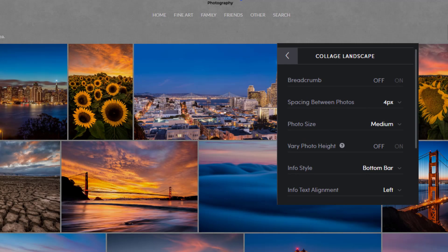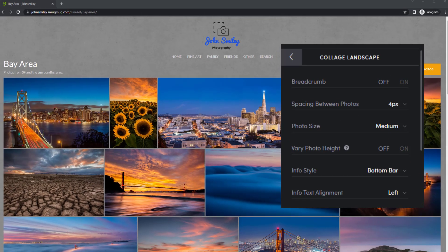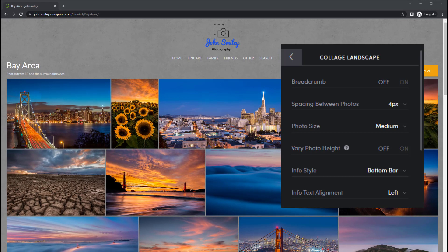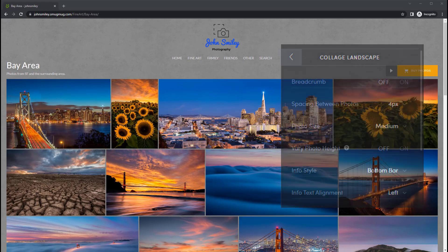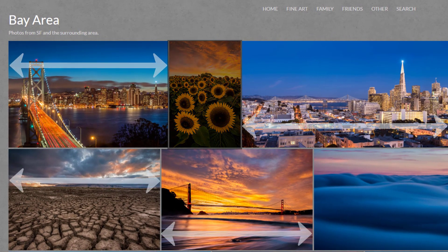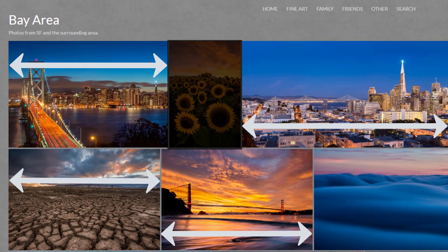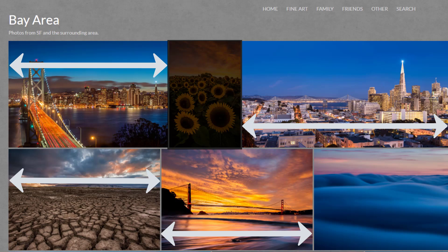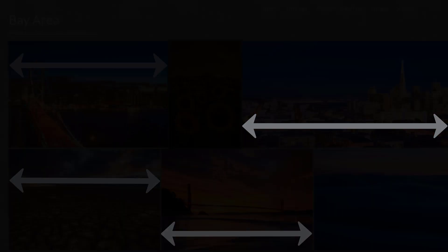Let's select my personal favorite, collage landscape. With this gallery style, the long side of the image is emphasized and landscape oriented images are shown larger than portrait oriented images. Additionally, each image is shown in its native aspect ratio.